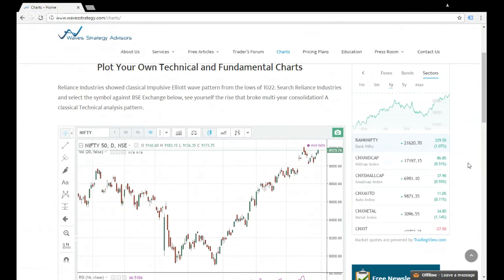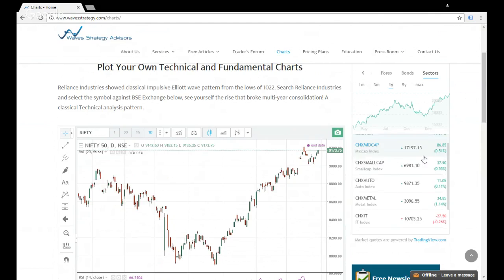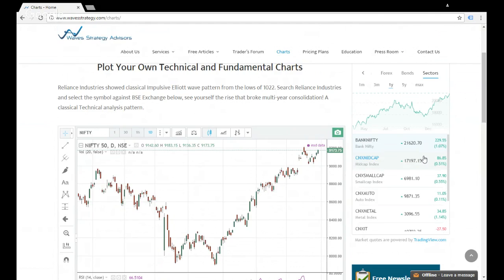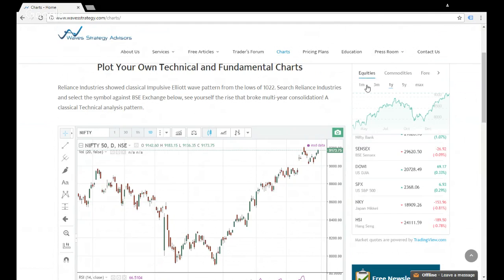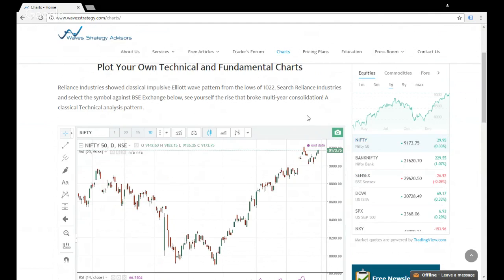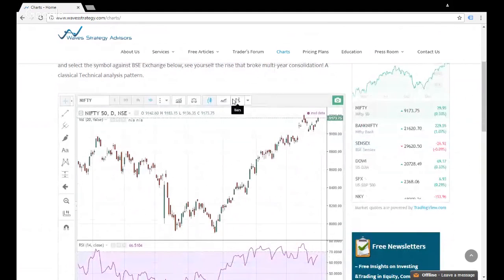We also have forex data, bonds, and sectors. Sectors become very important because you can see which sectors have been positive or negative in today's trade. If you click on any stock or sector — for example, if I go to equity and click on Nifty — a page below opens with Nifty as the selected chart. This is the end-of-day chart functionality for Nifty and Indian markets, but for global stocks you can still find hourly data as well.